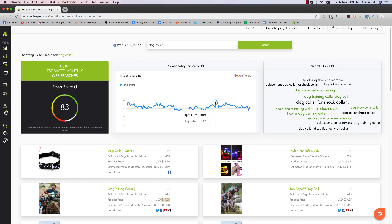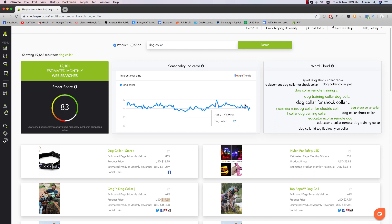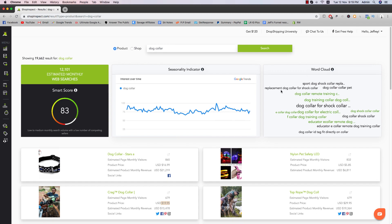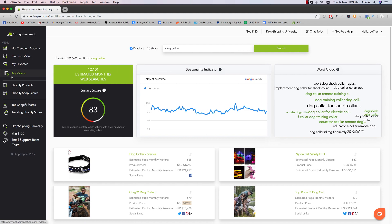It was at its peak around this time of April 20th or so of 2019. And then it went down a bit and now it's on the rise again. So November 3rd, people are searching for dog collars, right? And then you have word cloud here, the same as before.